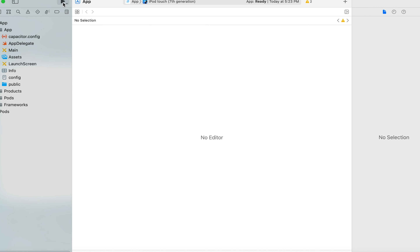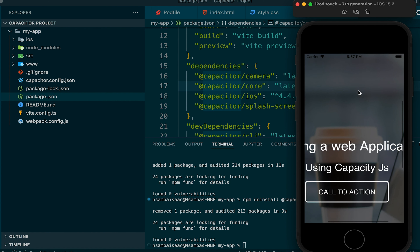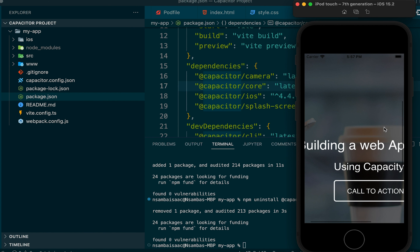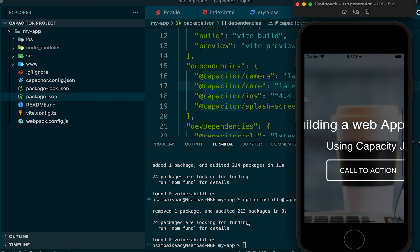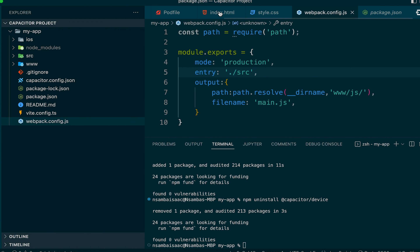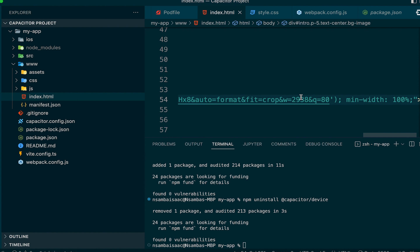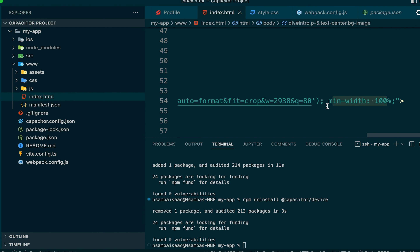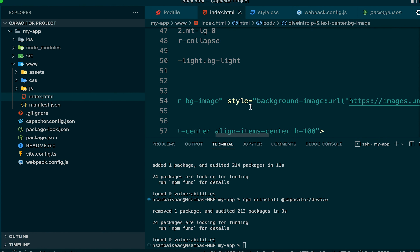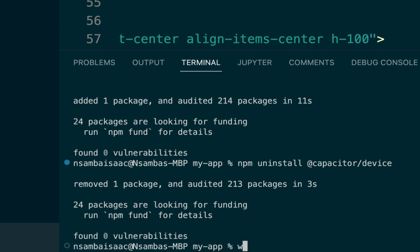We run the app in the emulator and can see it, but there is an issue with the image not being resized properly. To fix that, we go into our HTML file and add a 'min-width: 100%' to our image. After that we run 'npx webpack' to rebuild.